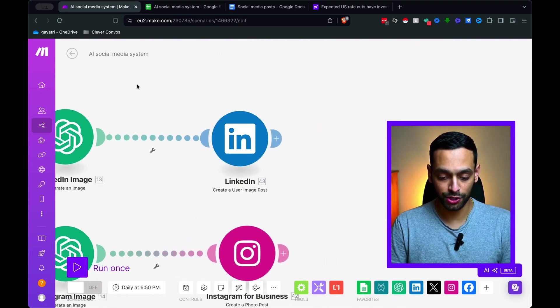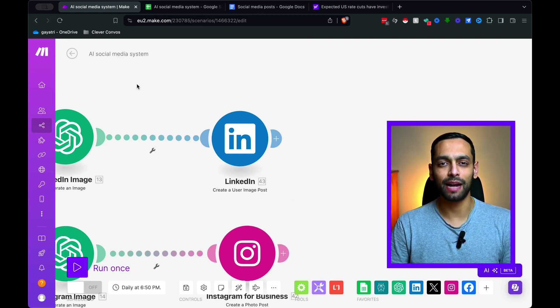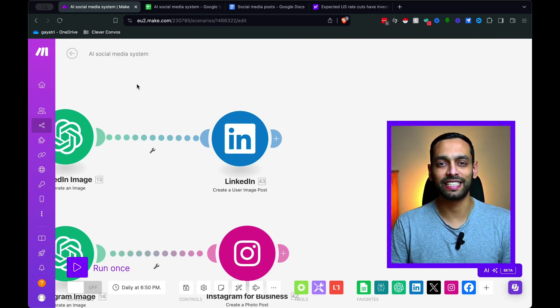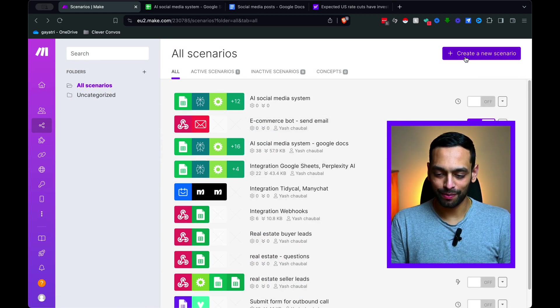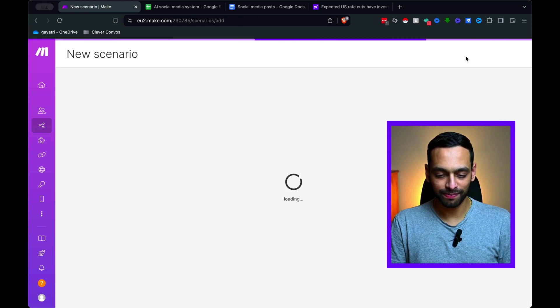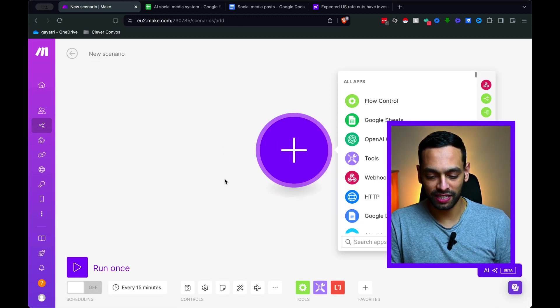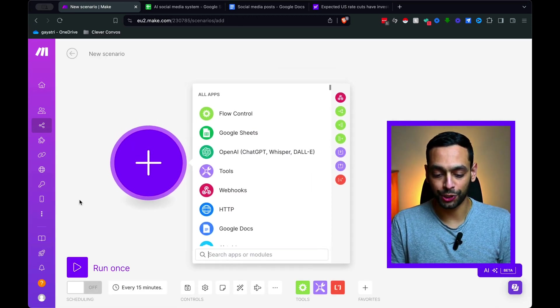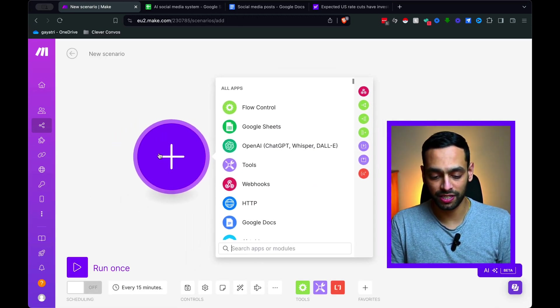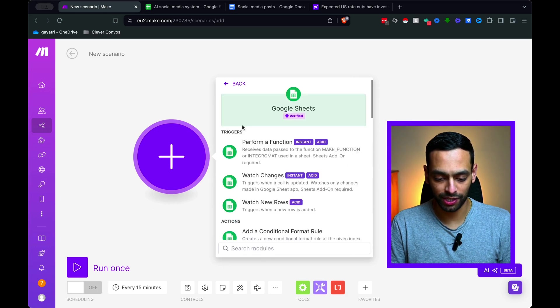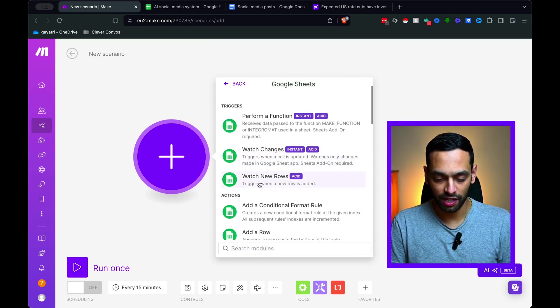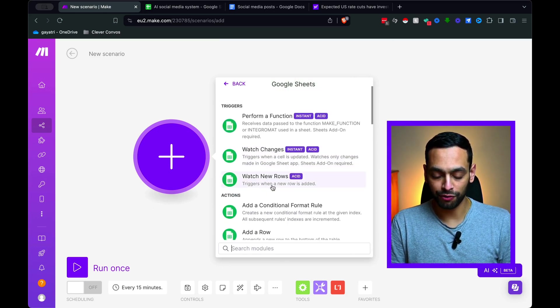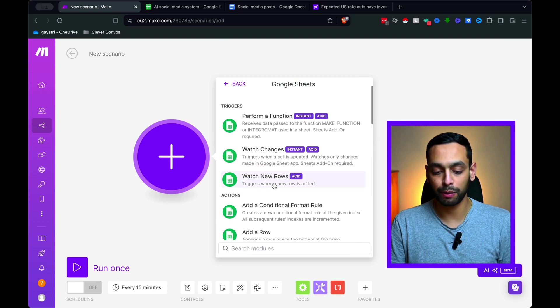And then the last step is just to post it to your social media. Now, let's hop into this and build the system step by step. To start off, I'm going to hit this Create New Scenario button. Now we're onto this blank canvas. Let's start off by doing our trigger.